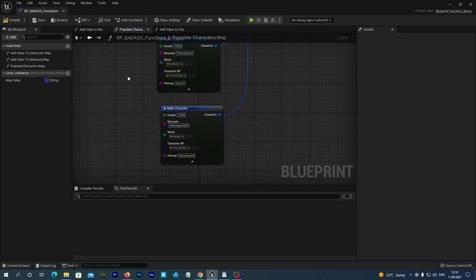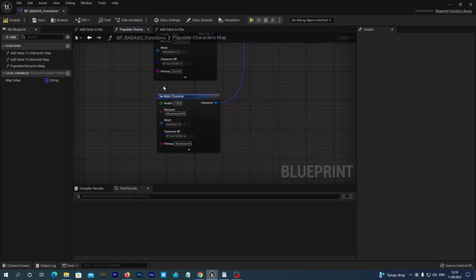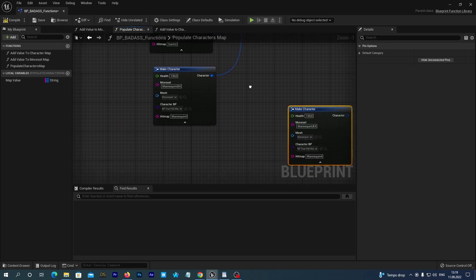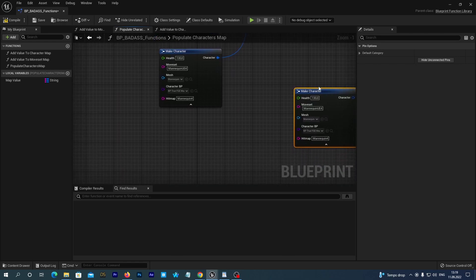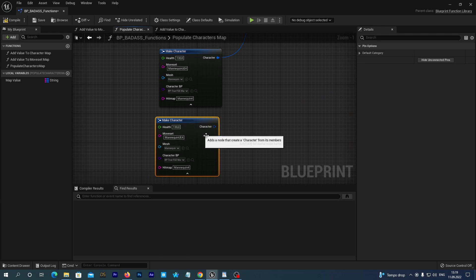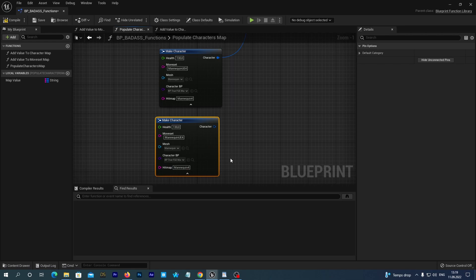Let's select it and press Ctrl D on our keyboard to duplicate. It is for the same skeleton as our new characters use as well. So, we can use the same moveset and the heatmap.